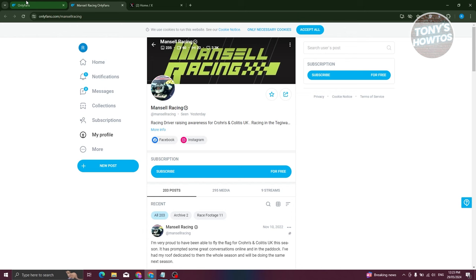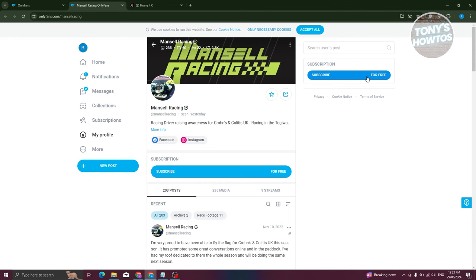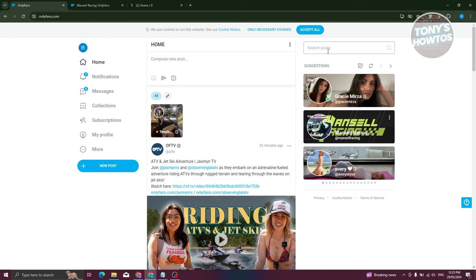Now in this case, you should see the option here to subscribe. So if it actually says free, you can just basically click on it and you'll be able to subscribe to their account. So usually they would have the free at the top left here. So that's how you find subscriptions that are free on OnlyFans.